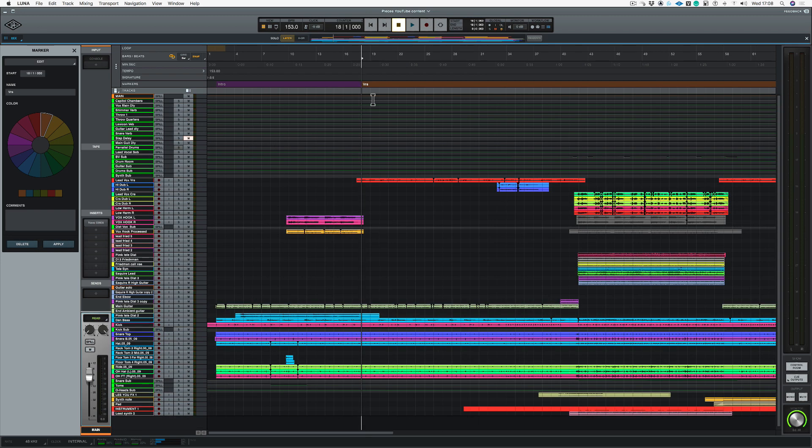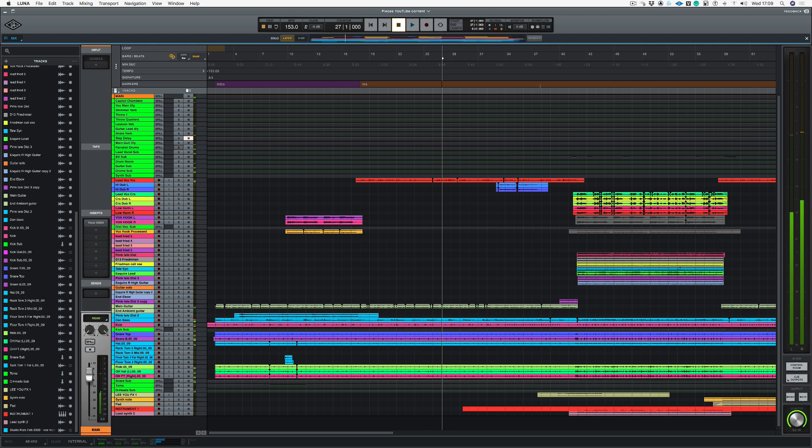The great thing about actually putting comments in your markers is if I just hover over that marker it says fade up to start, so it's always going to remind me of things that I need to do. Okay, let's put in the next marker.